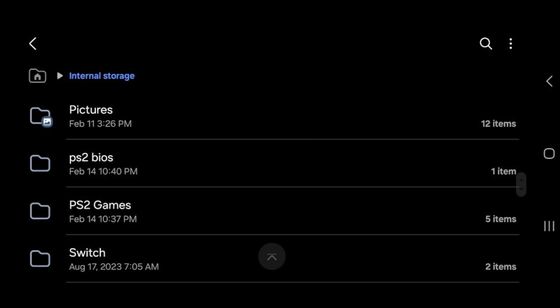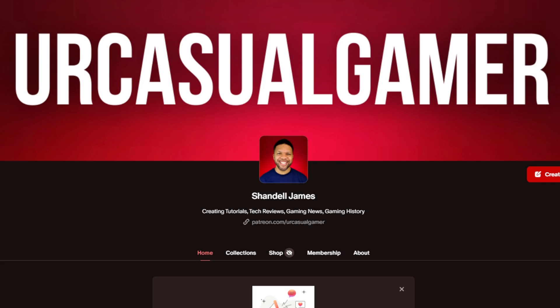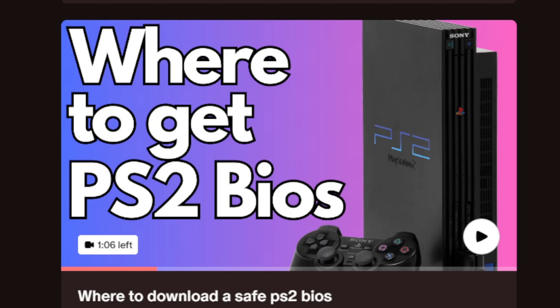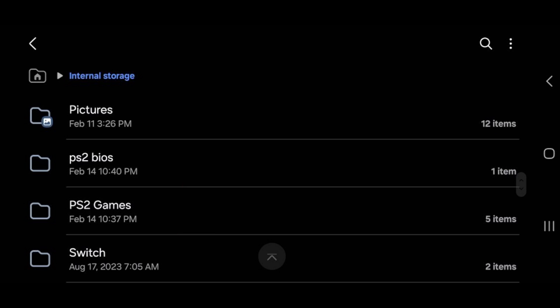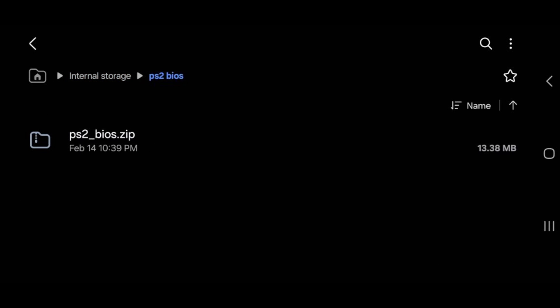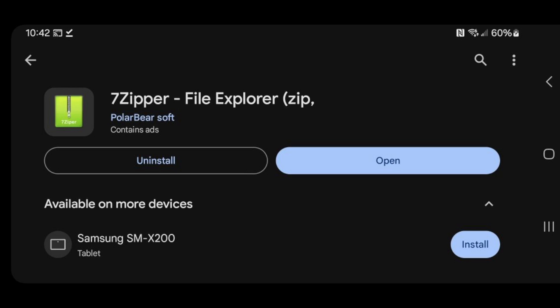Now, I cannot tell you where to download a BIOS file, but if you go to Google and search PS2 BIOS, I'm pretty sure you will find what you're looking for. Or you can head over to my Patreon page, link in the description below, and I have a video there showing you where to get a safe PS2 BIOS. On my phone, I have created a new folder for my PS2 BIOS and a separate folder for my PS2 games. If we open that PS2 BIOS folder, you will see my BIOS file. Now, this is a fresh download that needs to be extracted. To extract files on my phone, I use an app called 7-Zipper File Explorer.